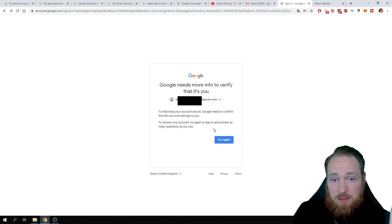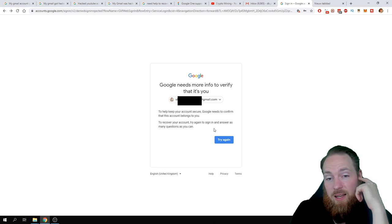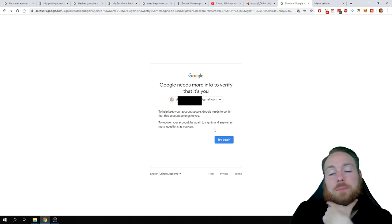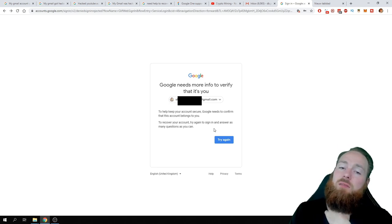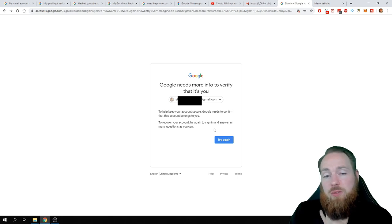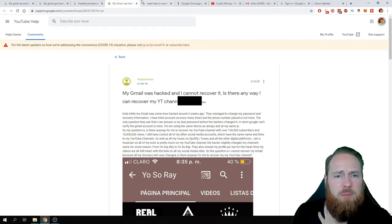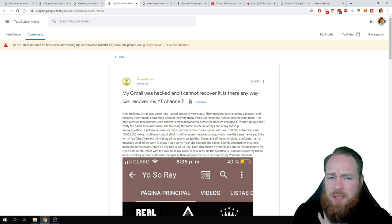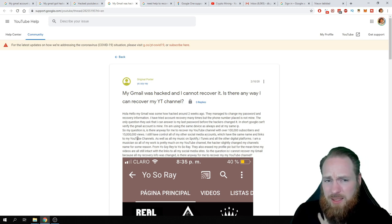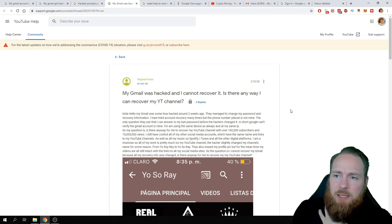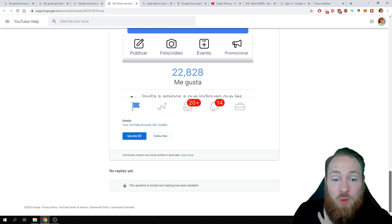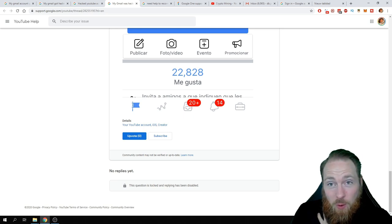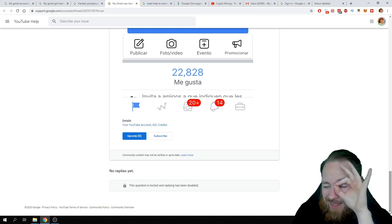Insane. I think this is insane. I'm not the first one that this happens to. There are many, many people. I mean, this guy: 100,000 subscribers, 15 million views. You know how much money that brings in? Gone. Where is the support? No support. Zero. Zero.